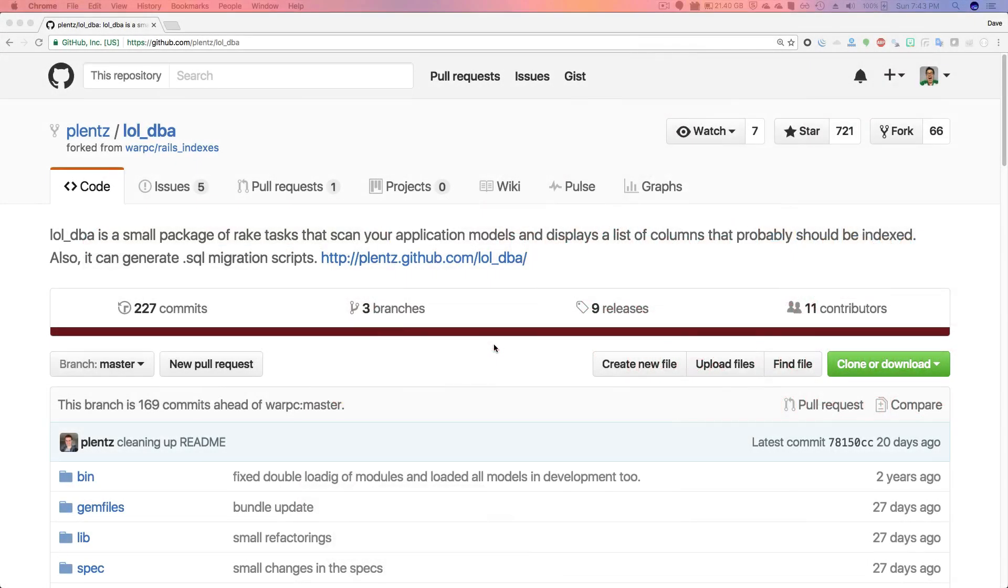Today we're going to be looking at a gem called LOL DBA. LOL DBA is a small package of rake tasks that can scan your application models and display a list of columns that you should be indexed.